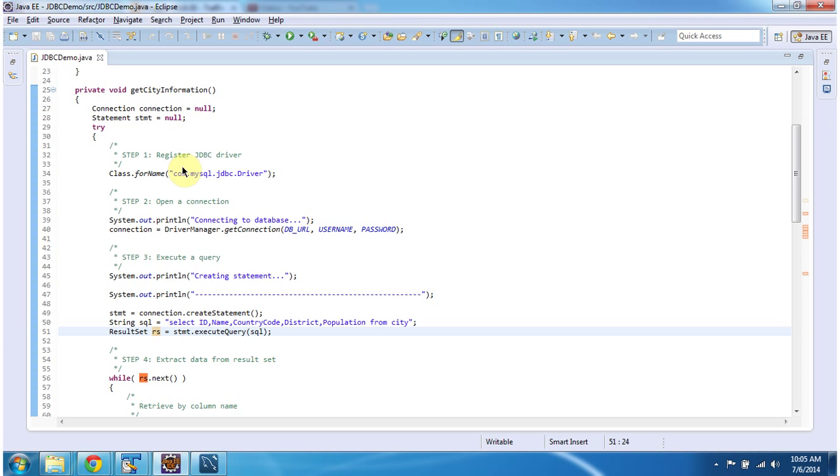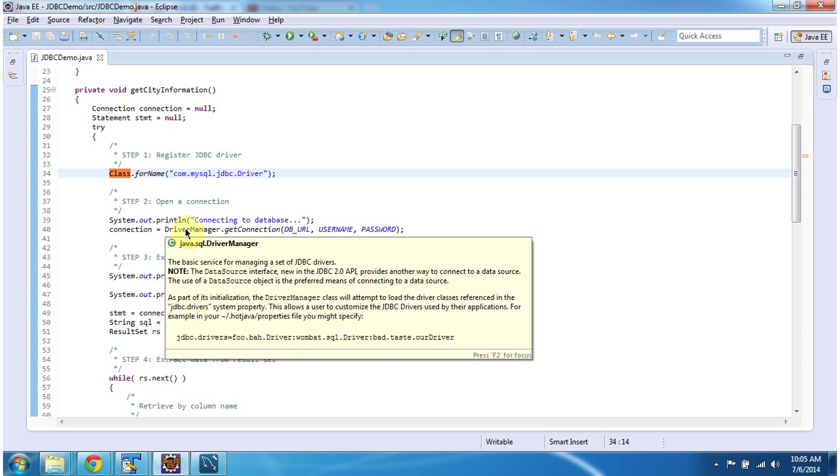Next, using Class.forName, I am loading the JDBC driver in memory and registering it in the driver manager.